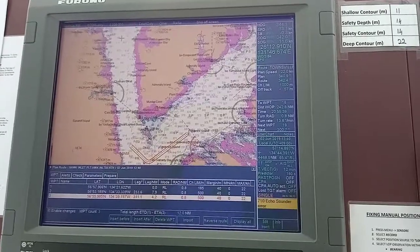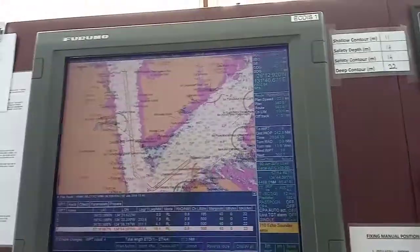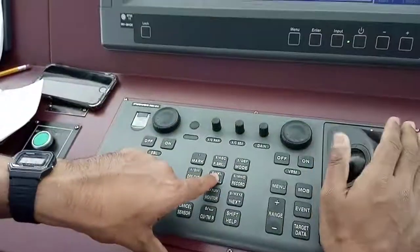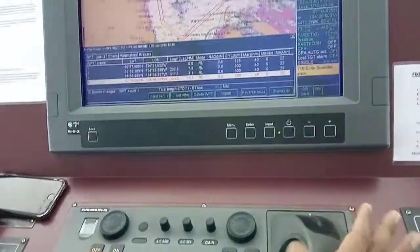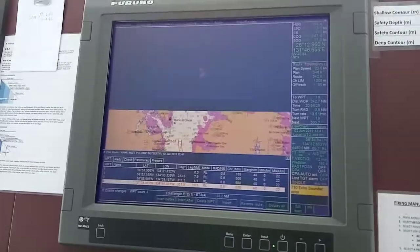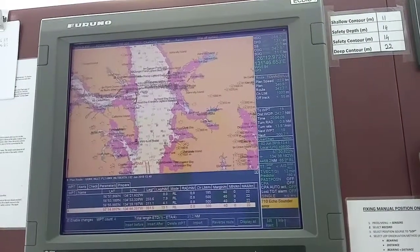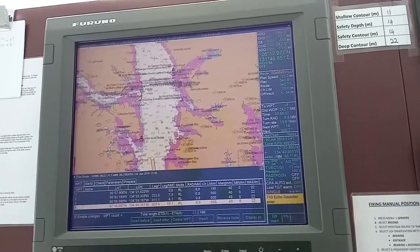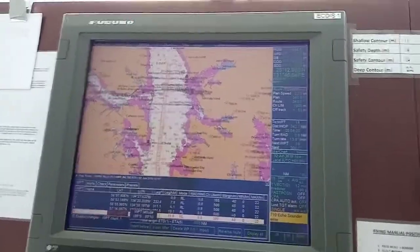If you want to browse the chart further, press and hold the number five scroll button and use the cursor ball to move the chart. This is normal functionality of the equipment, and you can keep on adding your waypoints as required.